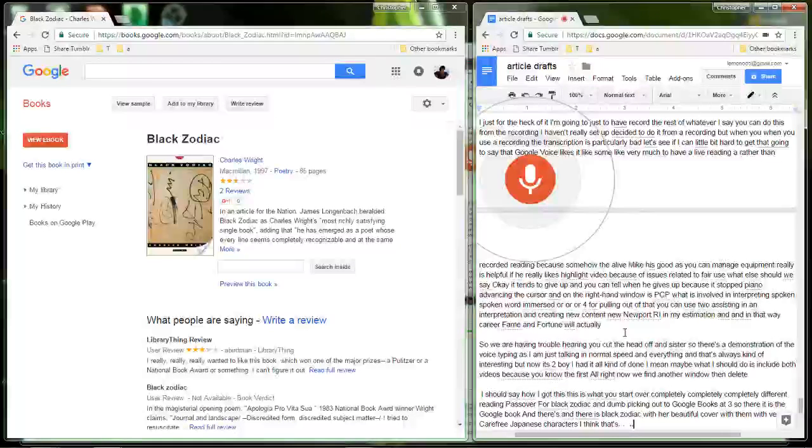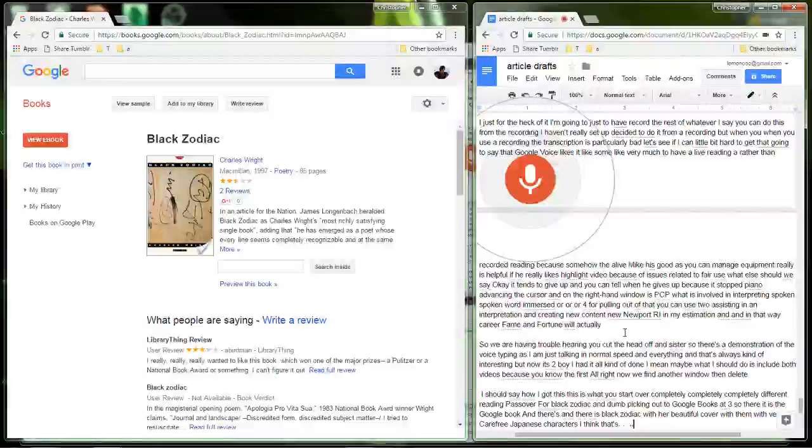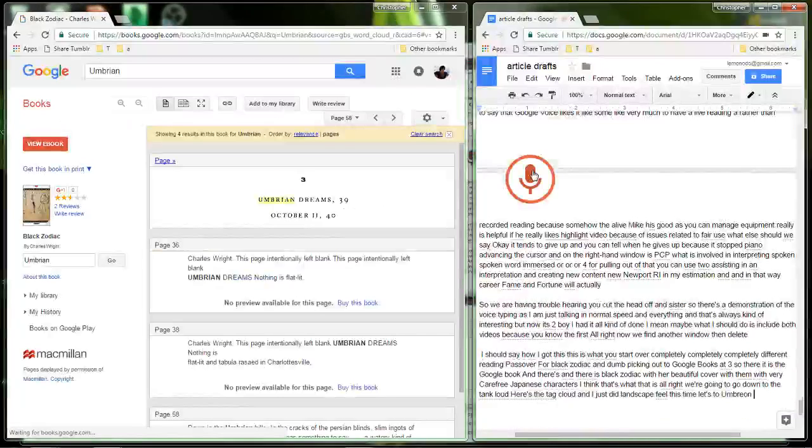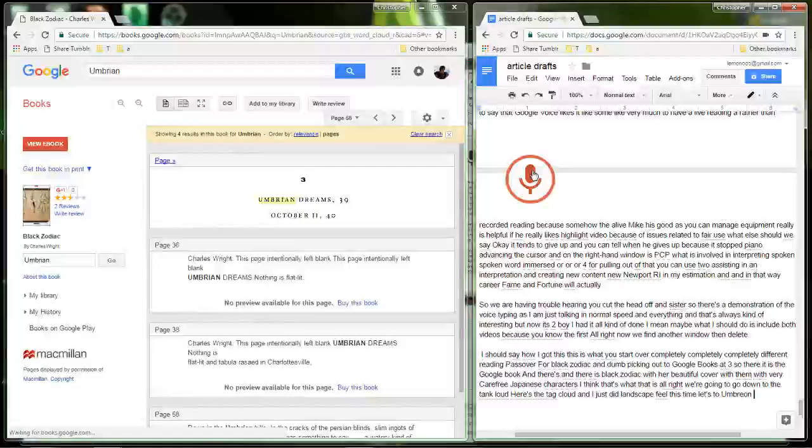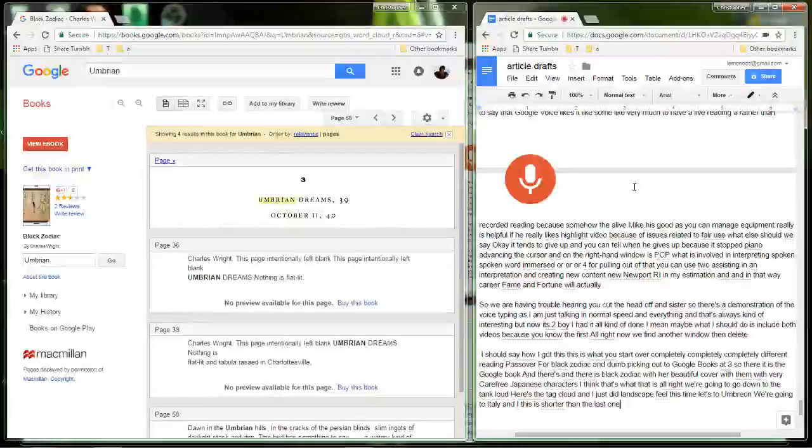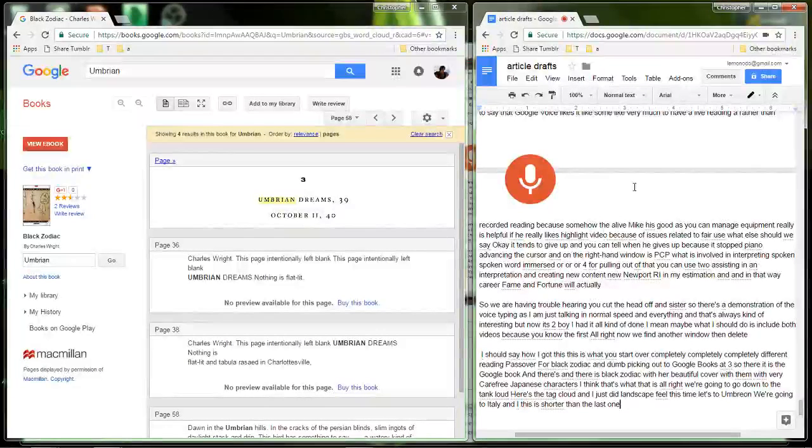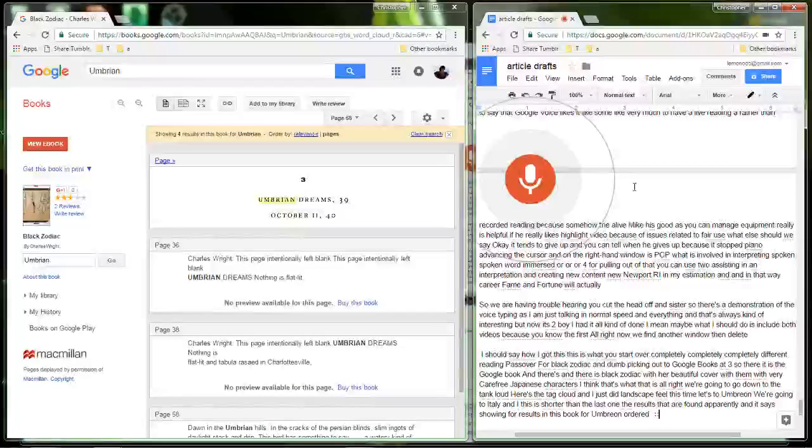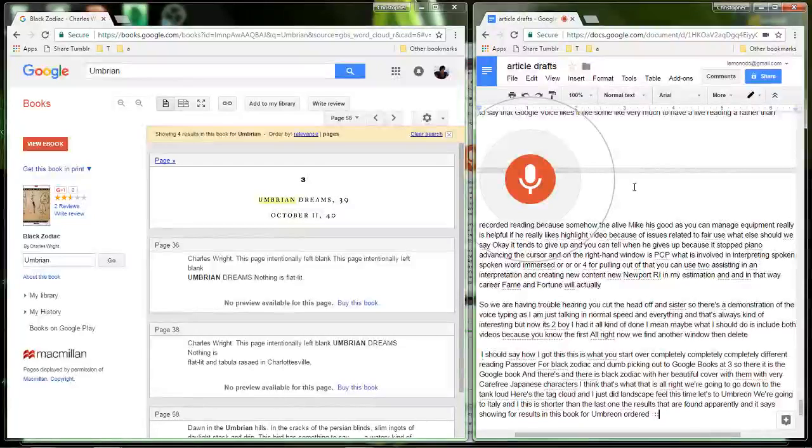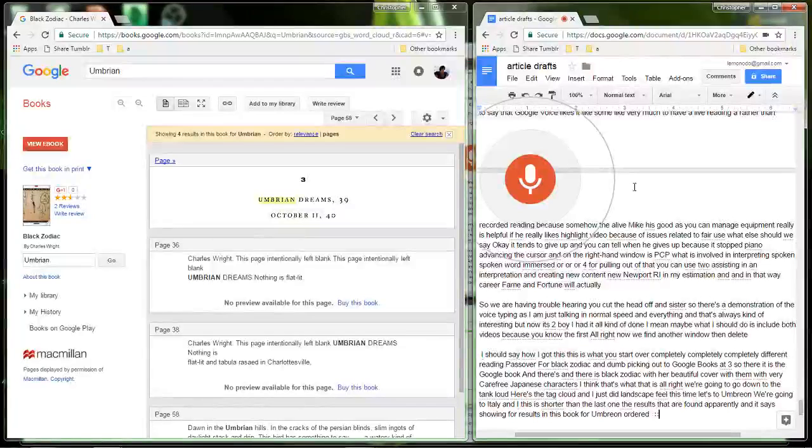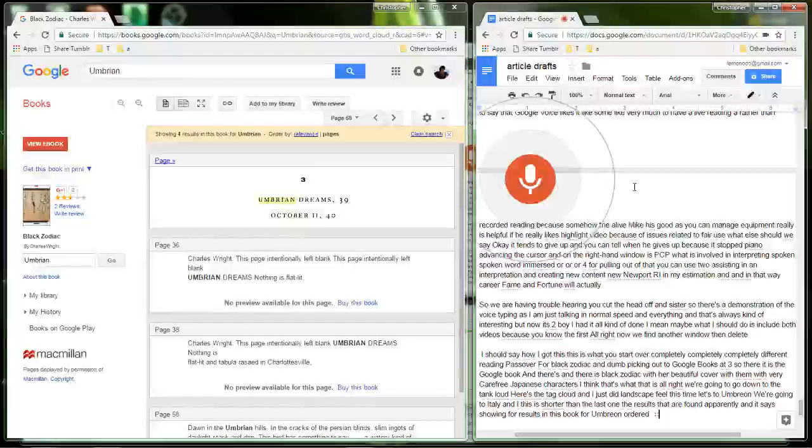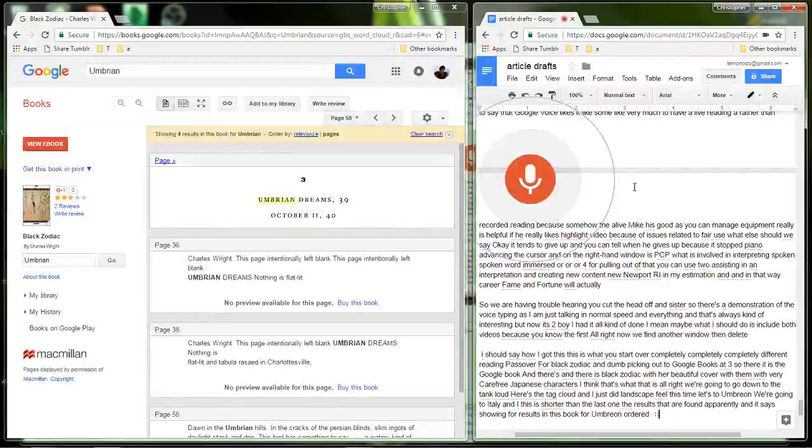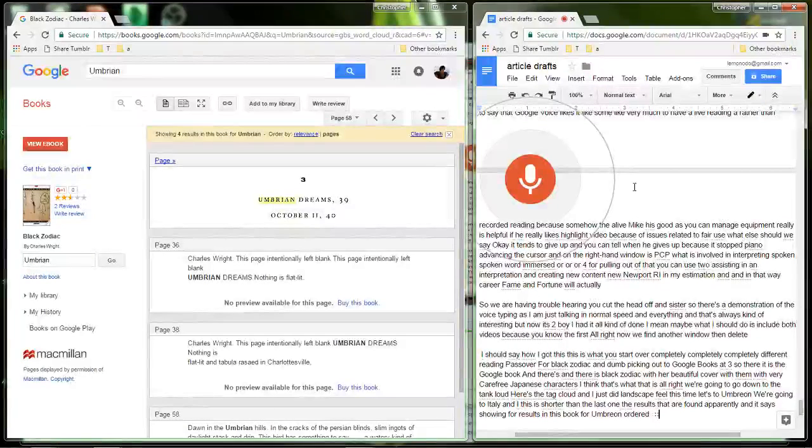All right, we're gonna go down to the tag cloud. Here's the tag cloud and I just did landscape, so this time let's do Umbrian. We're going to Italy and this is much shorter than the last one. The results that are found apparently, and it says showing four results in this book for Umbrian ordered by relevance. All right and then it often says no preview available for this page, buy this book. And looks like only one of the results shown is actually with the type. So this isn't a very good example but it will do for the purposes of this video.